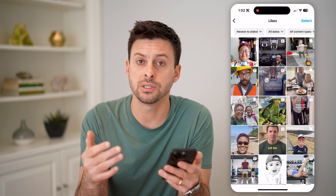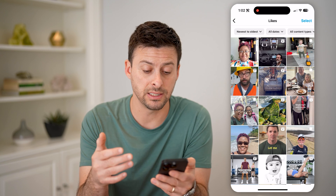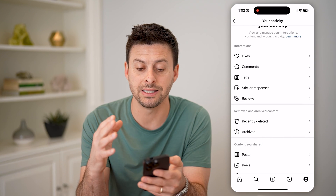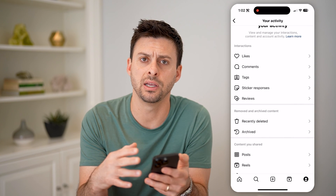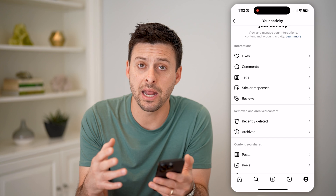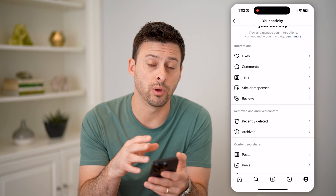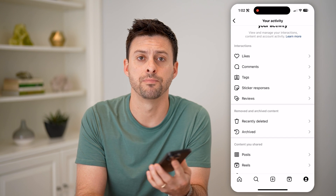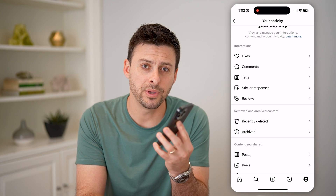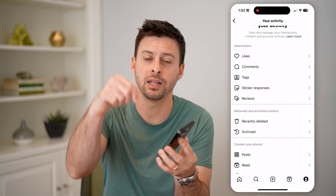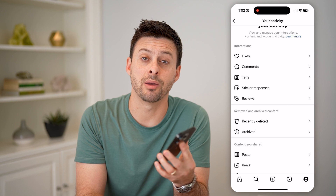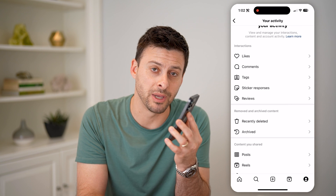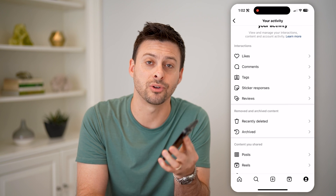So this is a really easy and straightforward way to see your entire activity and to manage it all in one place on your Instagram app. I hope this helps. If it did, hit the subscribe button down below, and it really helps me out. And I'll catch you on the next one.